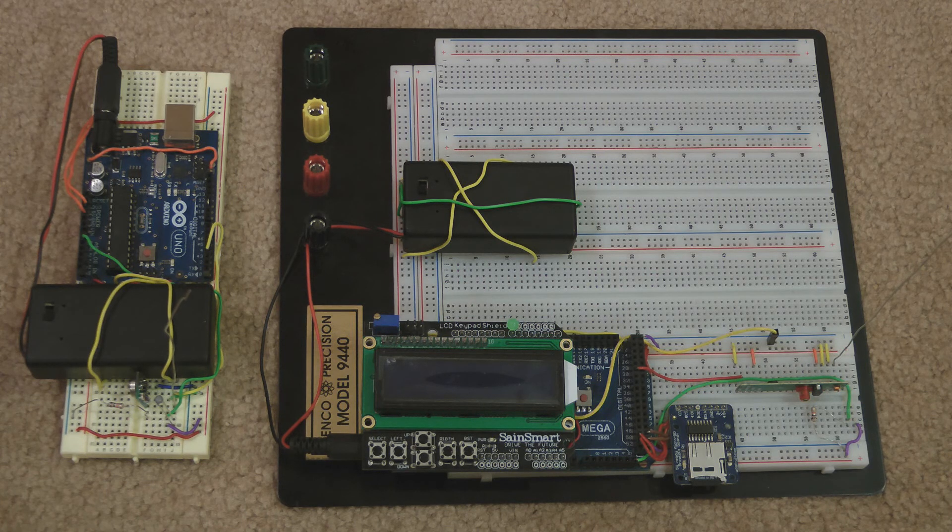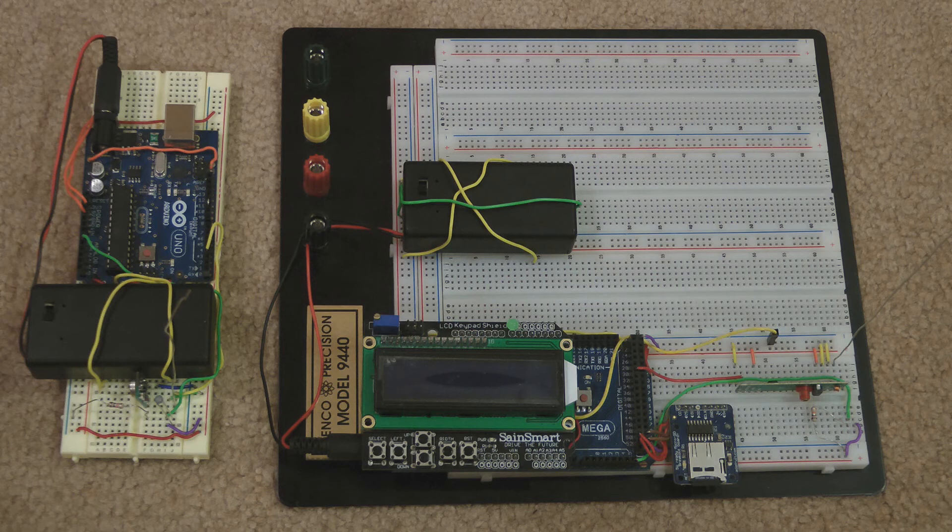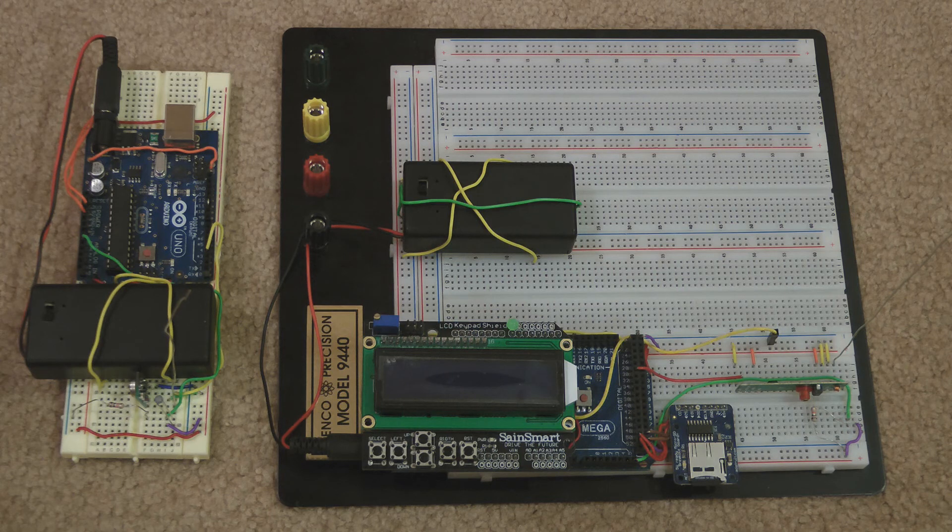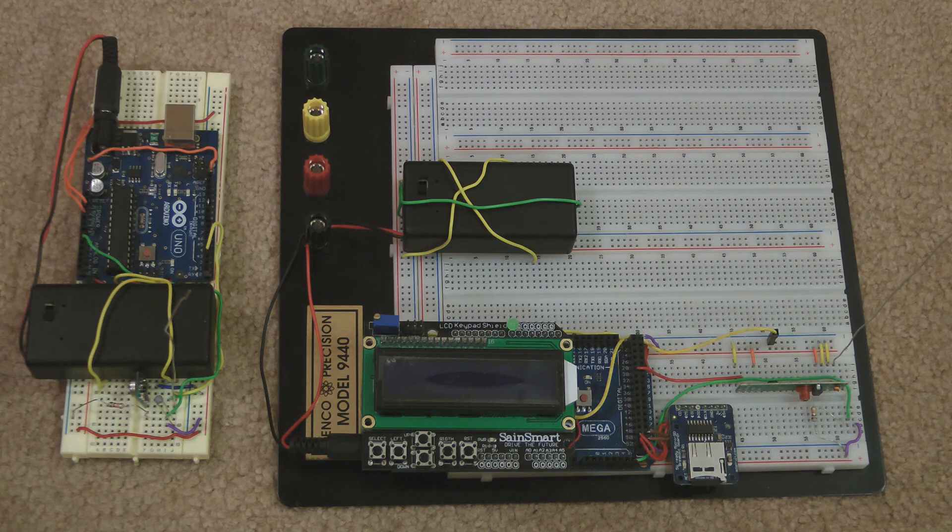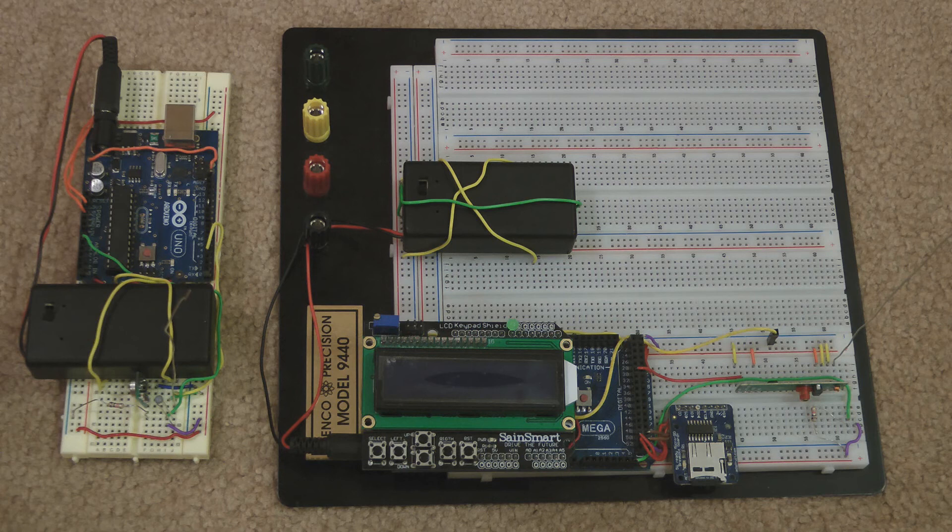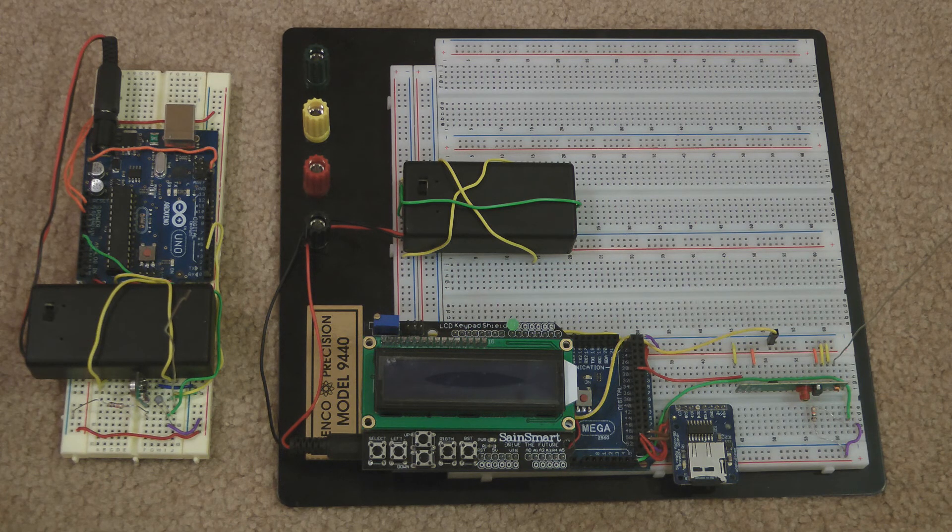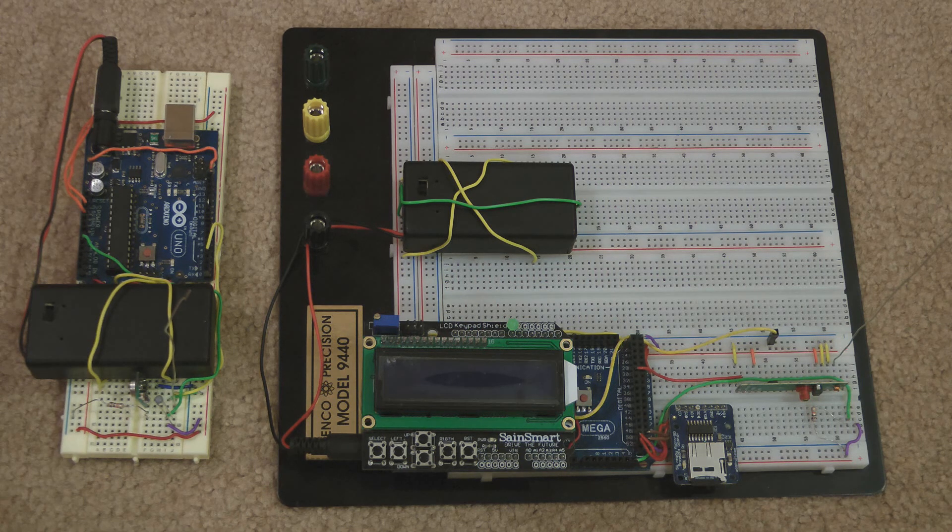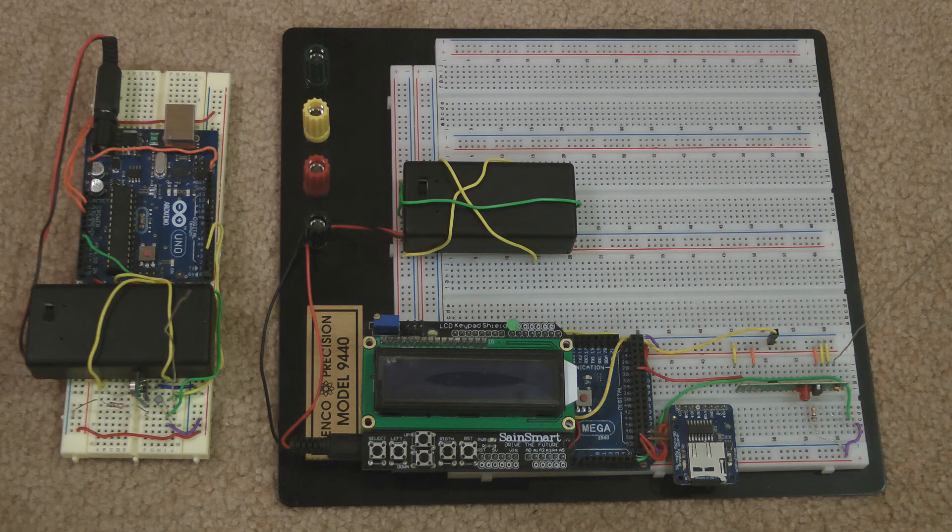The receiver has an LCD keypad shield attached and uses an RF-link receiver. There is a microSD breakout board for logging the temperature. A thermistor measures the temperature and can be connected to either the receiver or the transmitter.